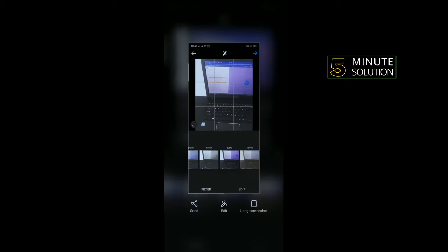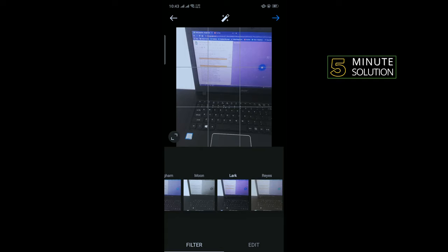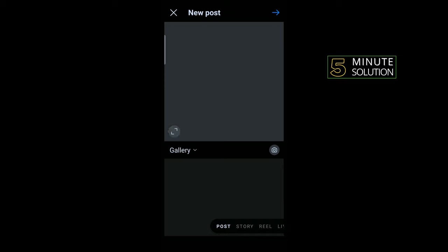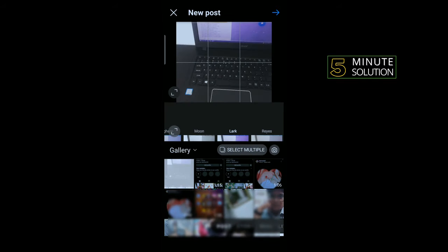After that, tap on this back icon and tap on this card. Now select the screenshot and tap on next.